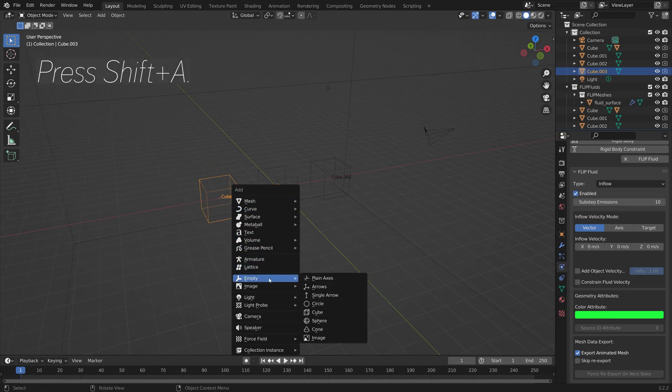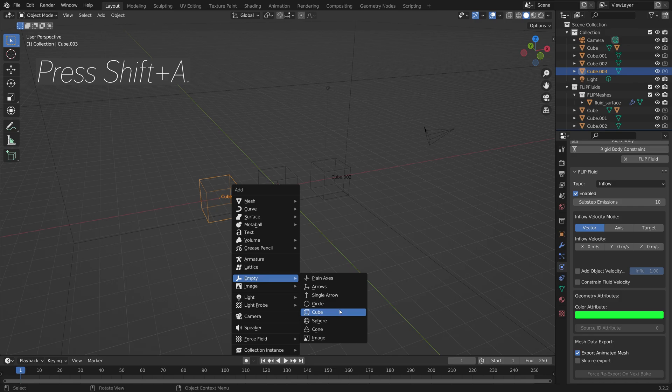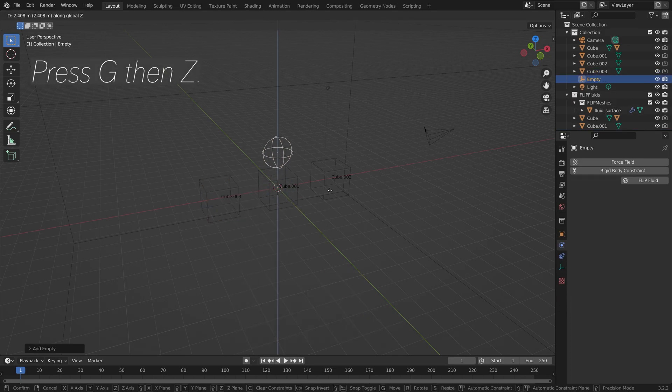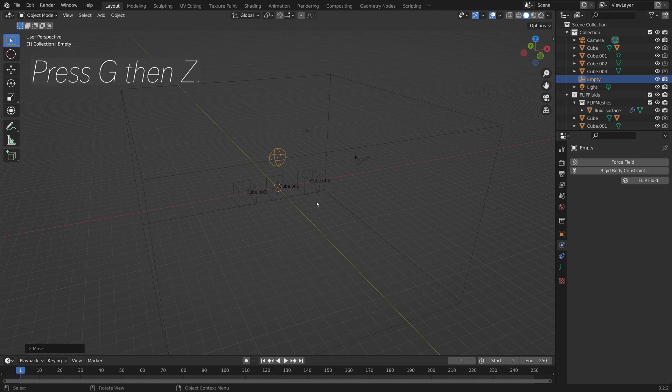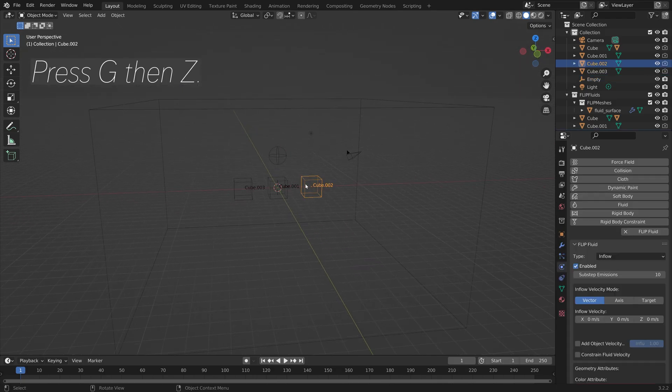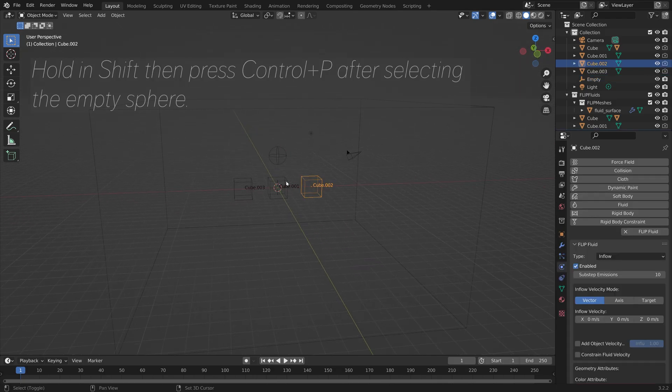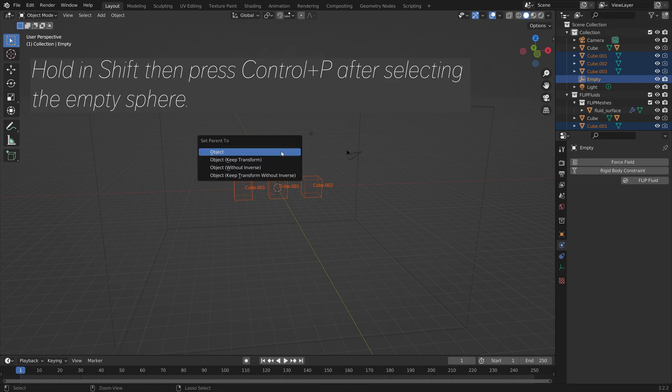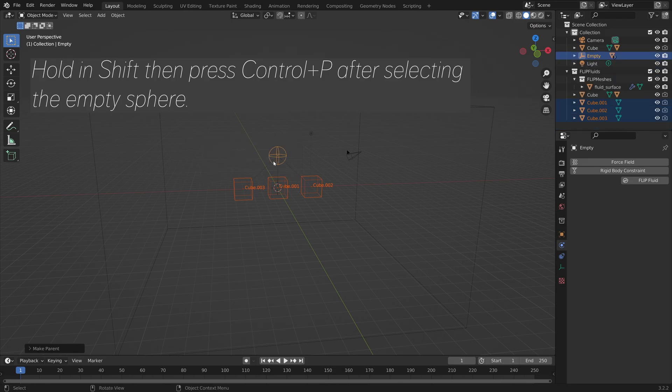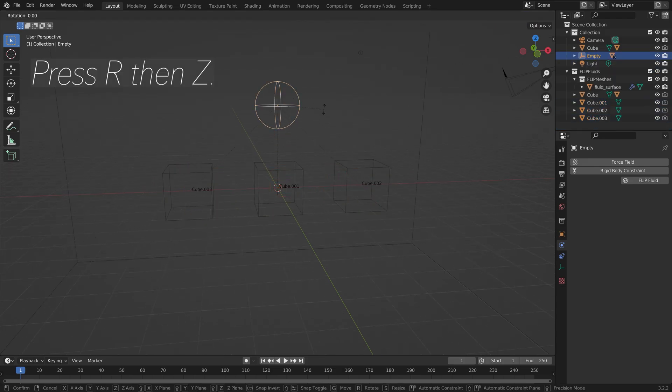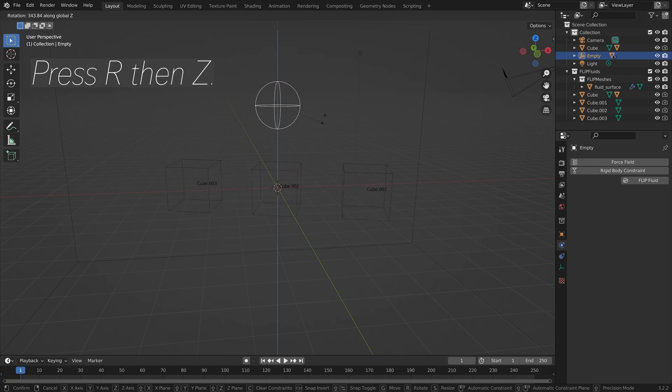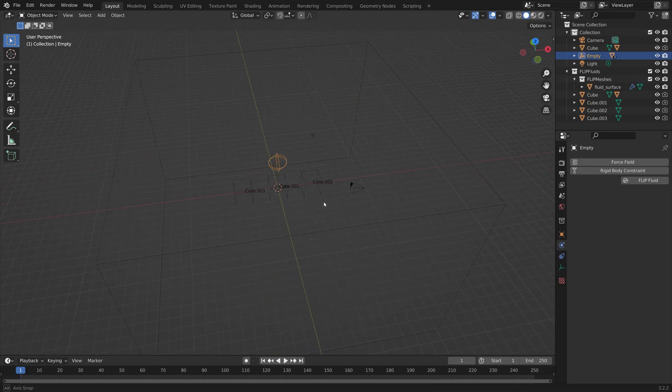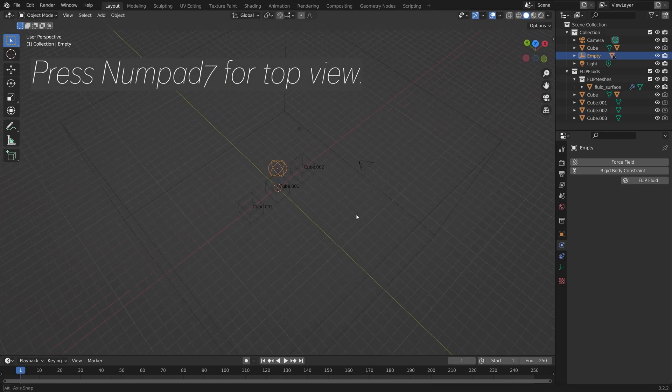Press Shift-A, and then we're going to add an Empty to control them. Press G, then Z, to grab it on the Z axis. Select the three cubes by holding Shift, then select the Empty, and press Ctrl-P and set those objects parent to the Empty. Then we can press R, and then Z, to rotate it on the Z axis.